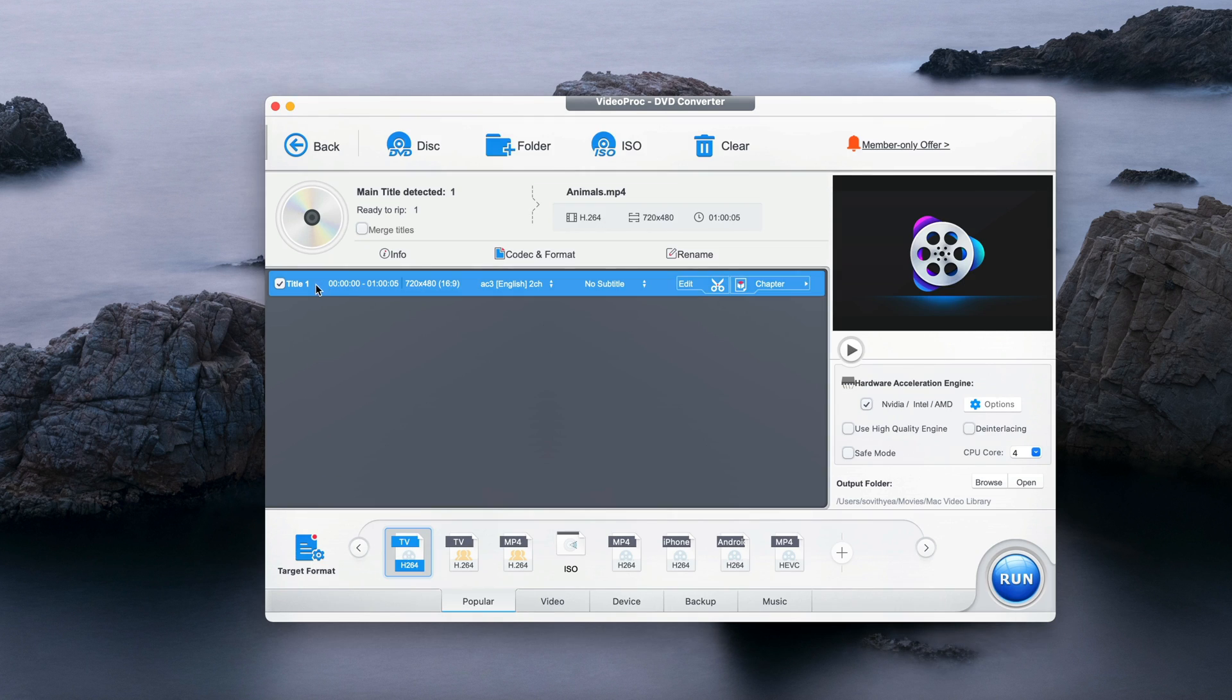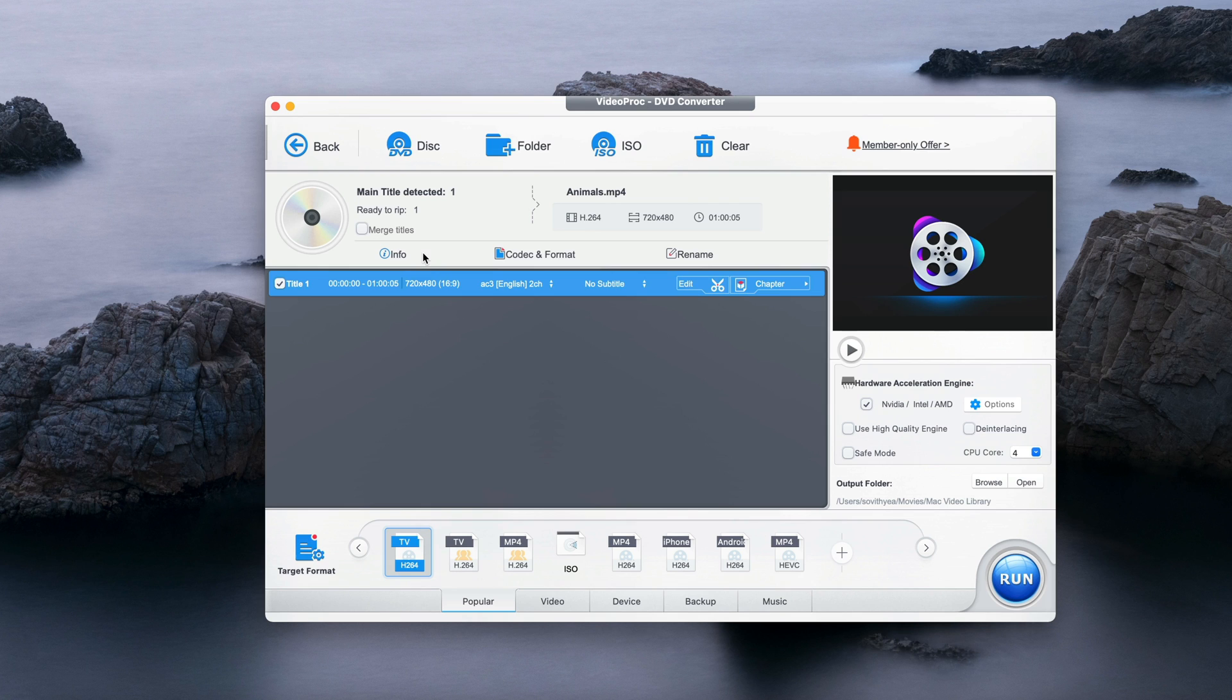If you have more than one title, you can also merge them all together by clicking on merge titles here, so that it will combine all the titles into one single file. But in my case I only have one file, I don't have to click on merge.